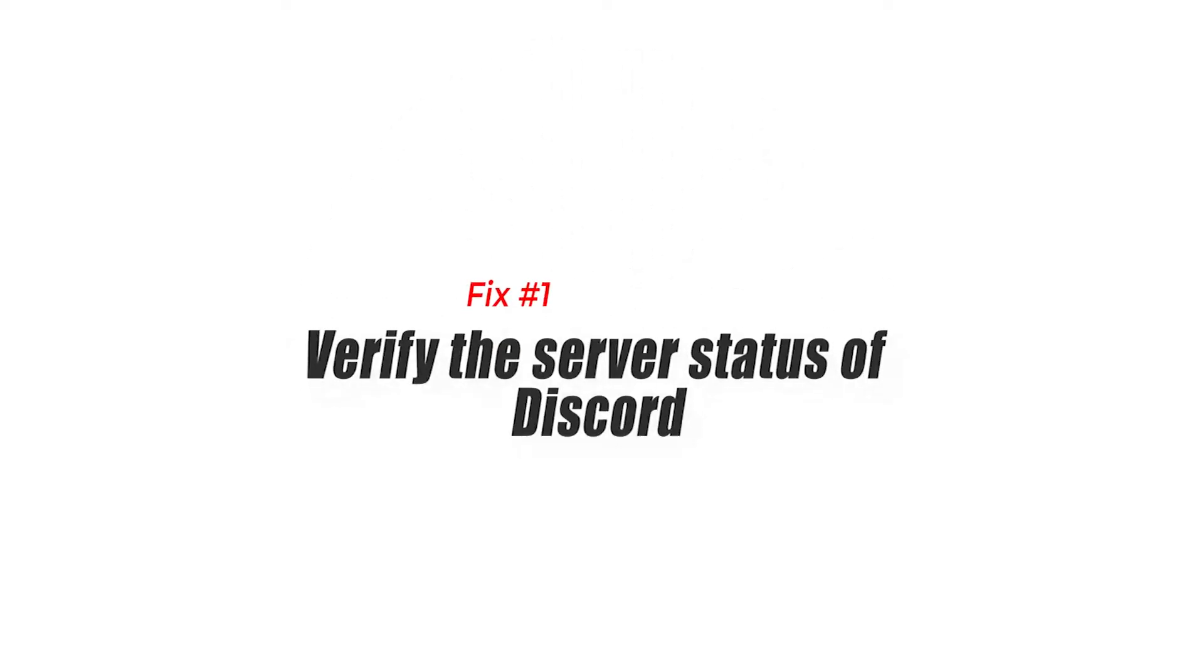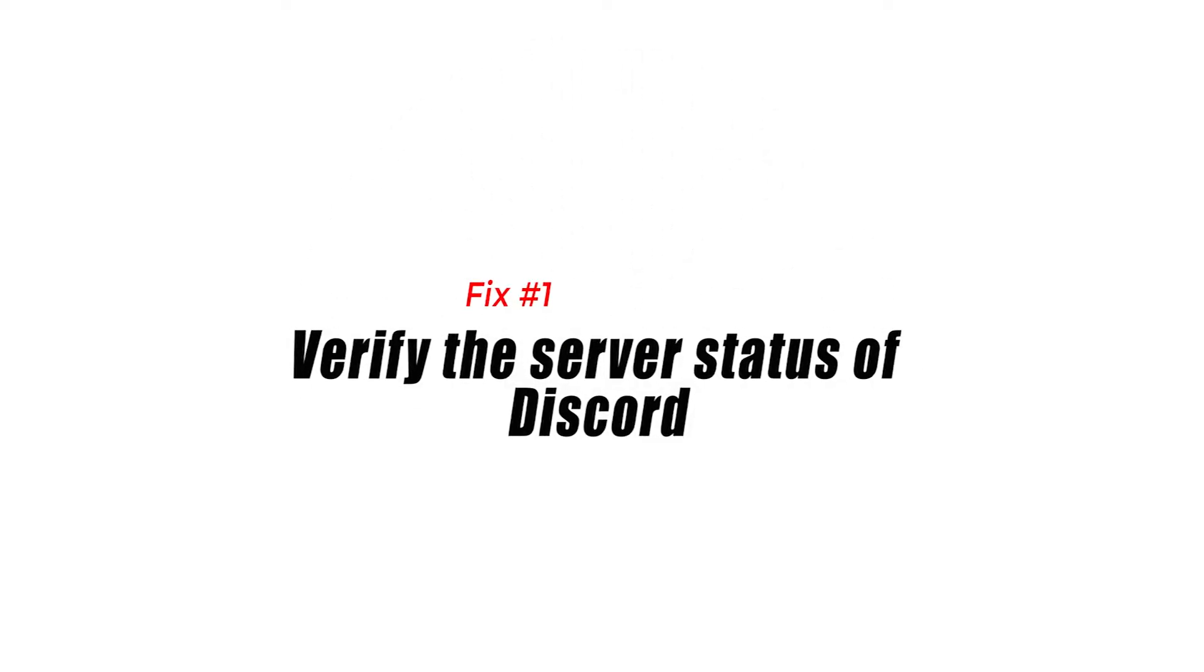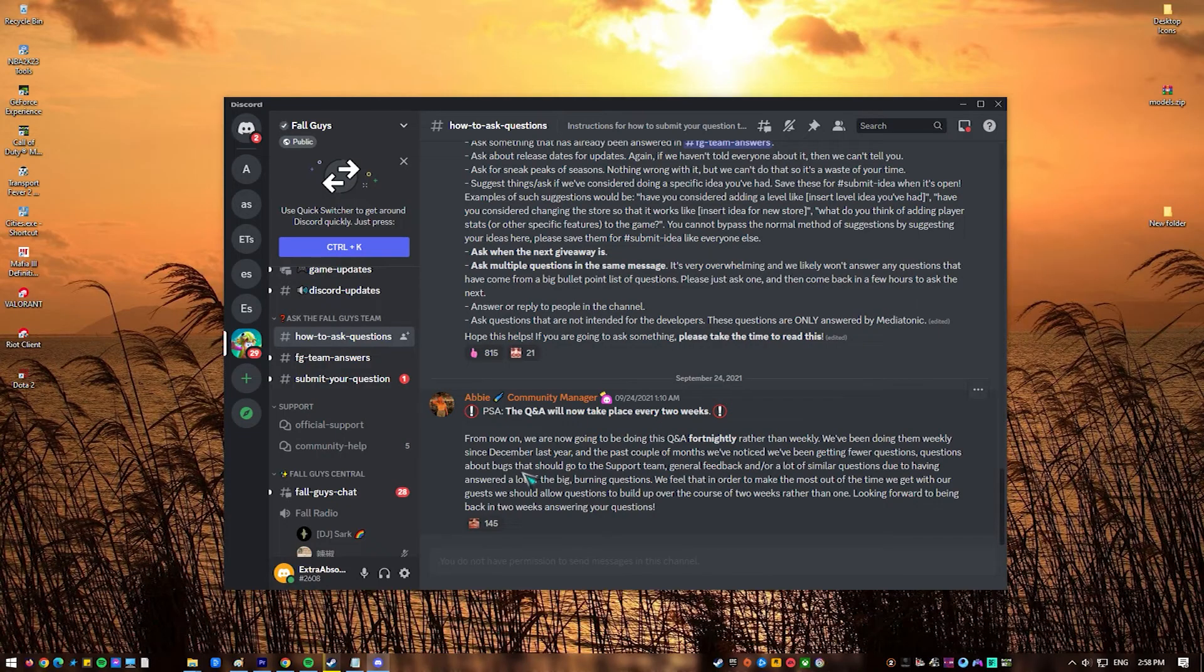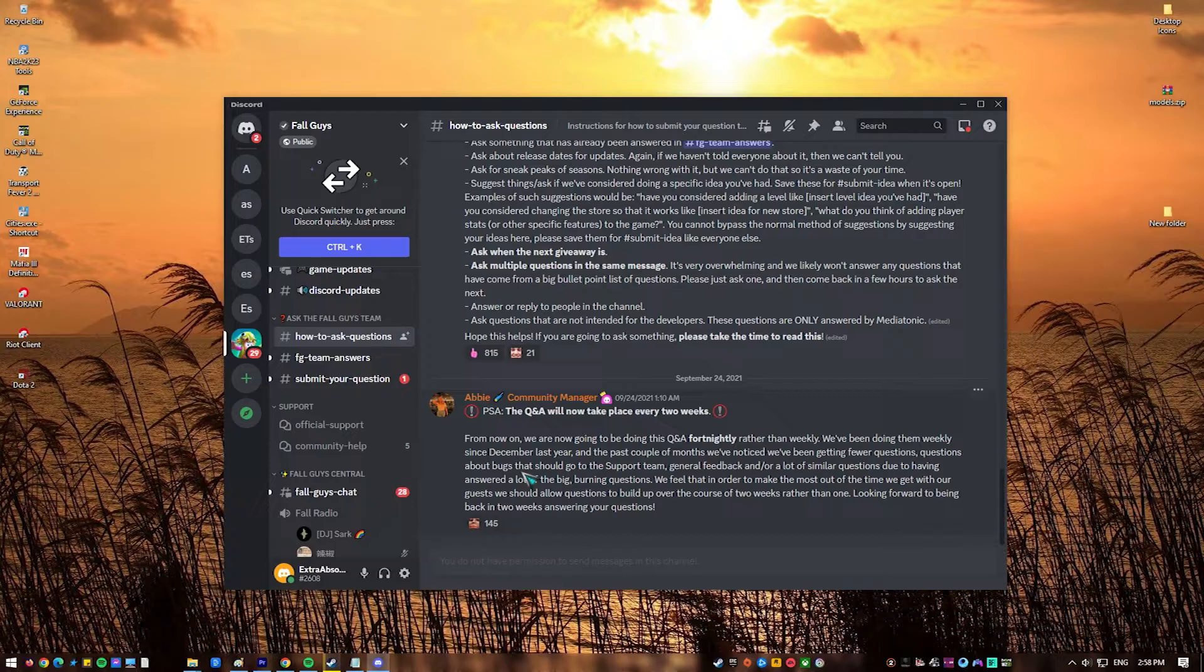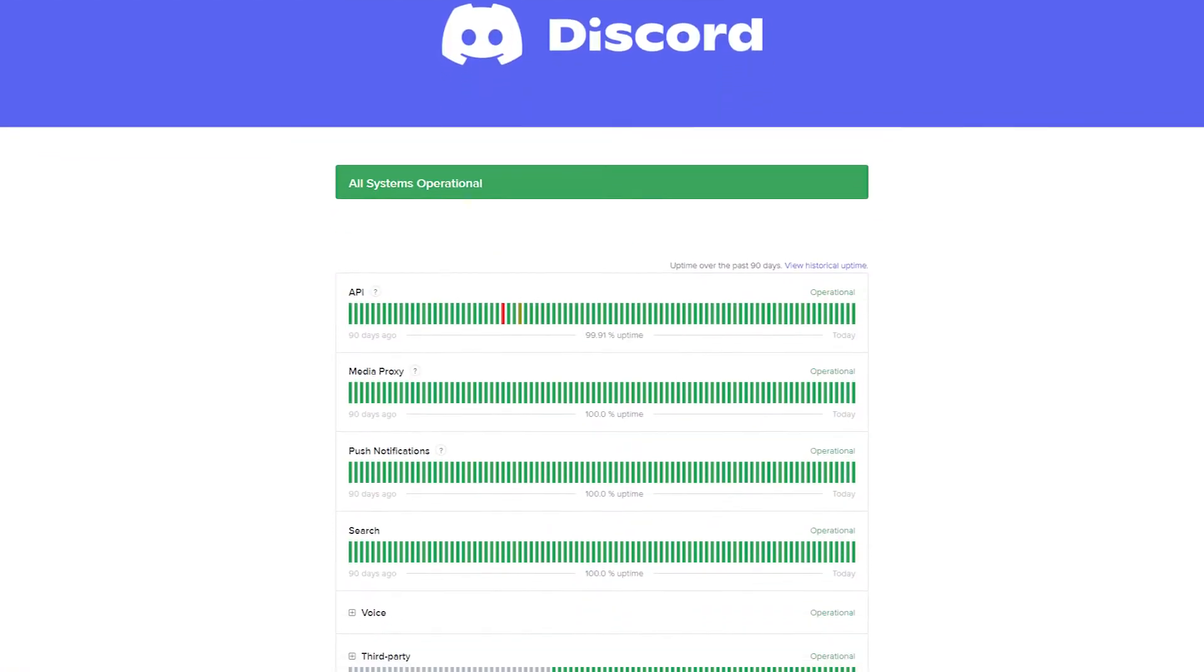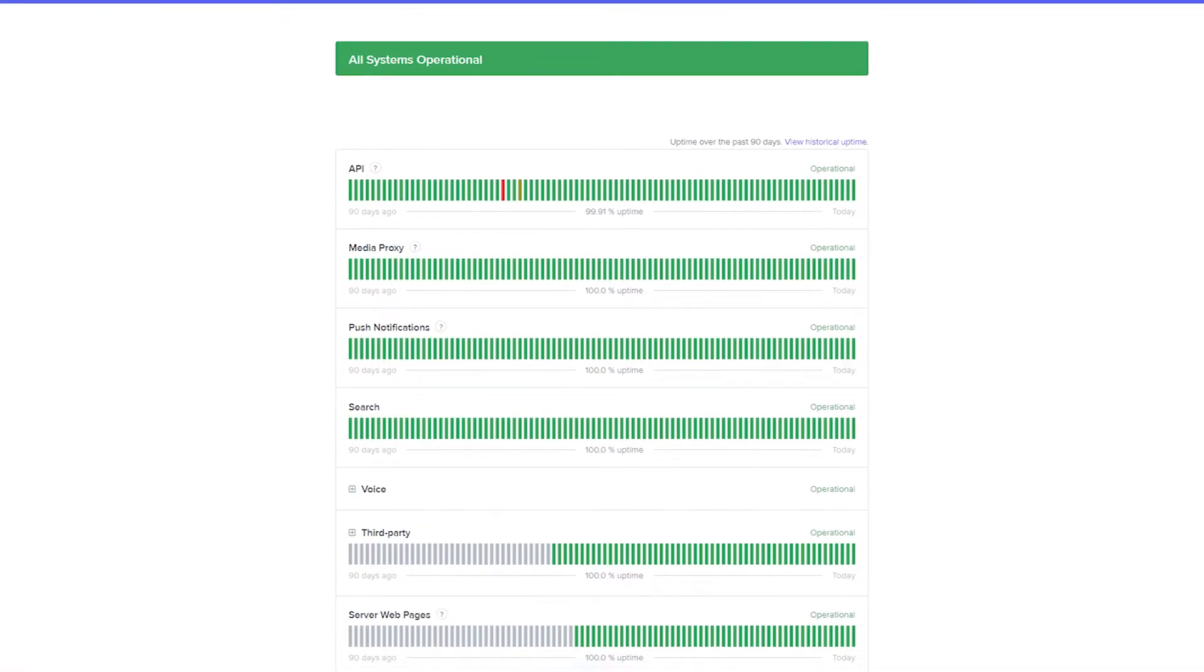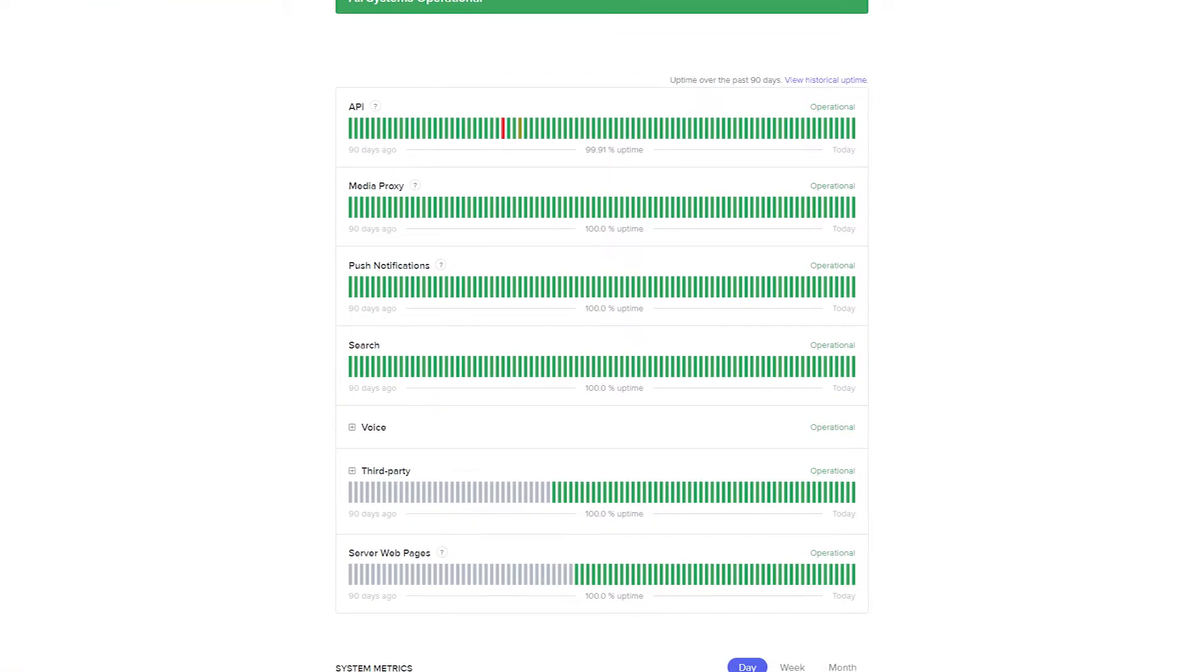Fix 1. Verify the server status of Discord. Before doing any advanced troubleshooting, you want to make sure that there's no problem with Discord servers at the moment. To do that, you need to go to the official Discord server status page.